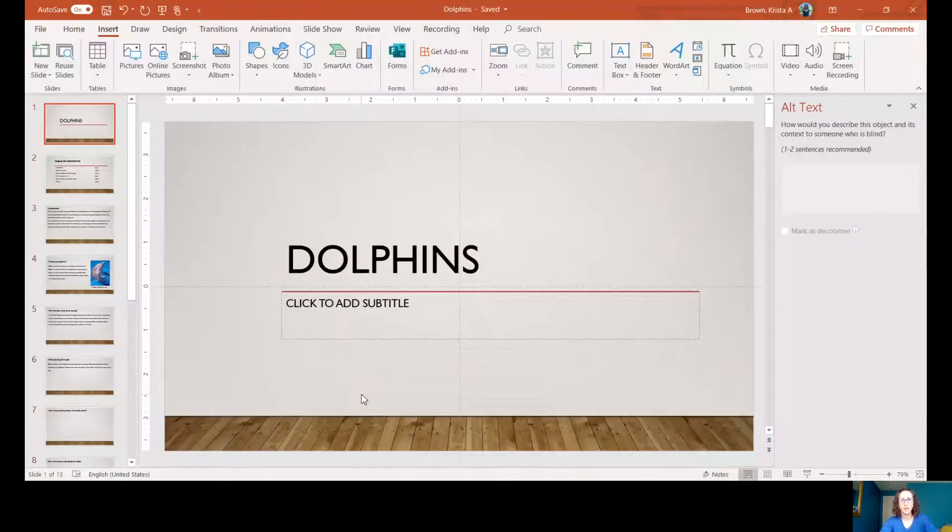Hi writers, thanks for joining another writing lesson. Today I'm going to show you how to insert pictures into your report about your animal and add captions. I'll show you how to do that in PowerPoint.